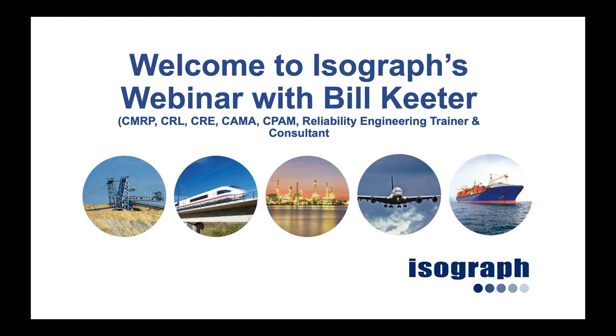If you would like to have more information about Availability Workbench and other analysis tools that are available, please contact Brett Peterson at isograph.com. Thank you for attending this presentation.